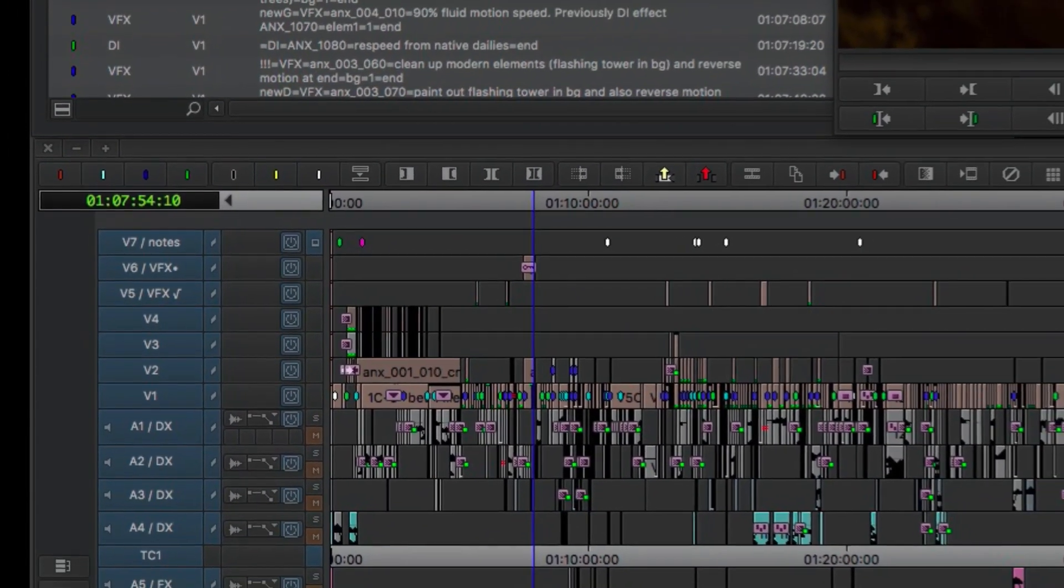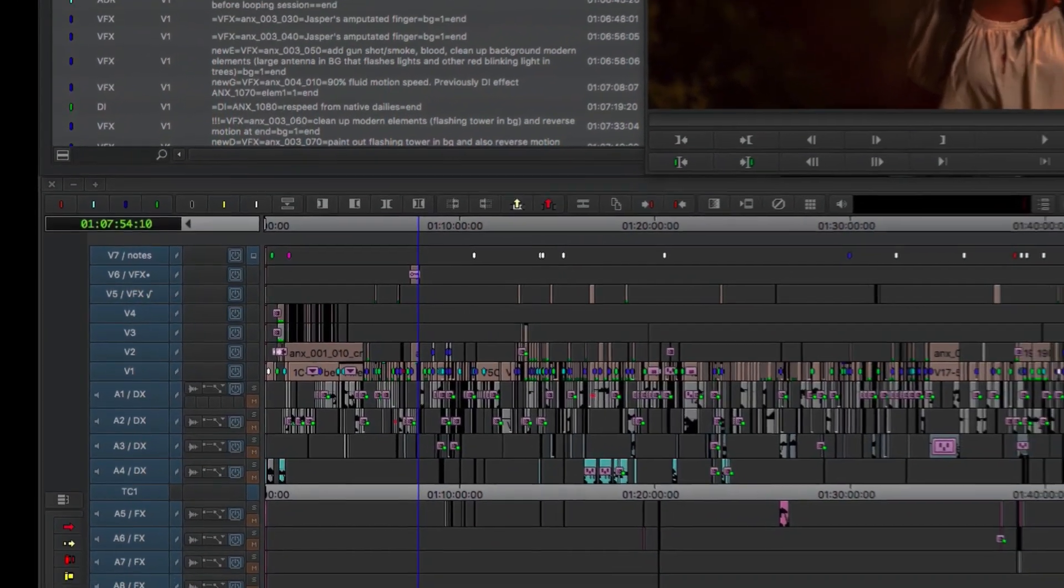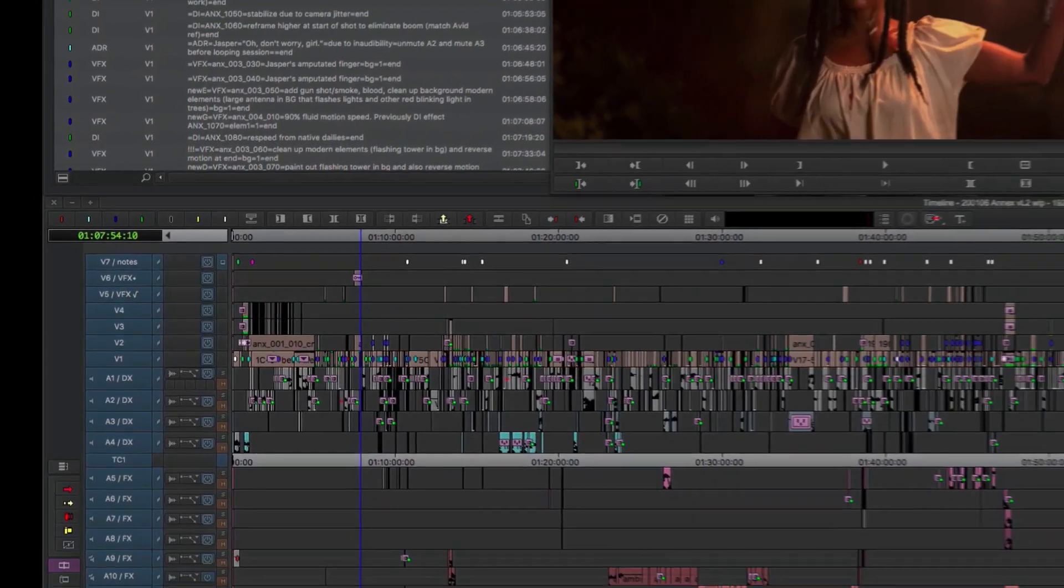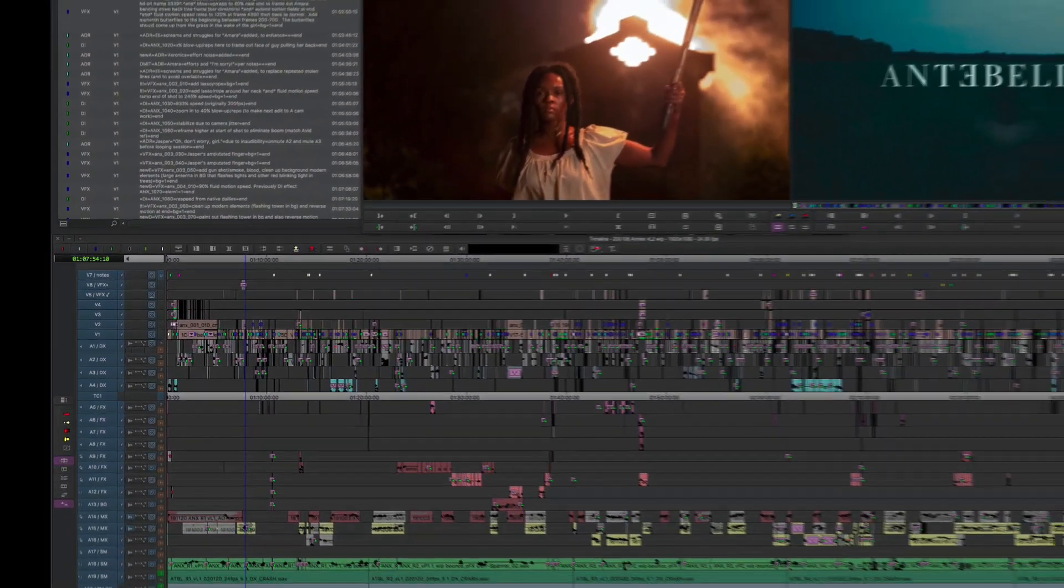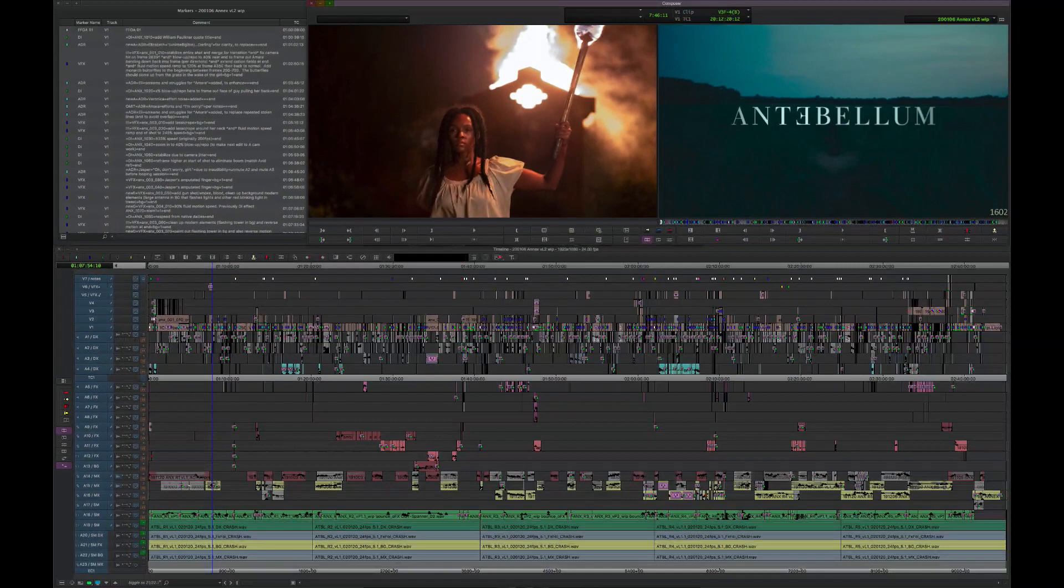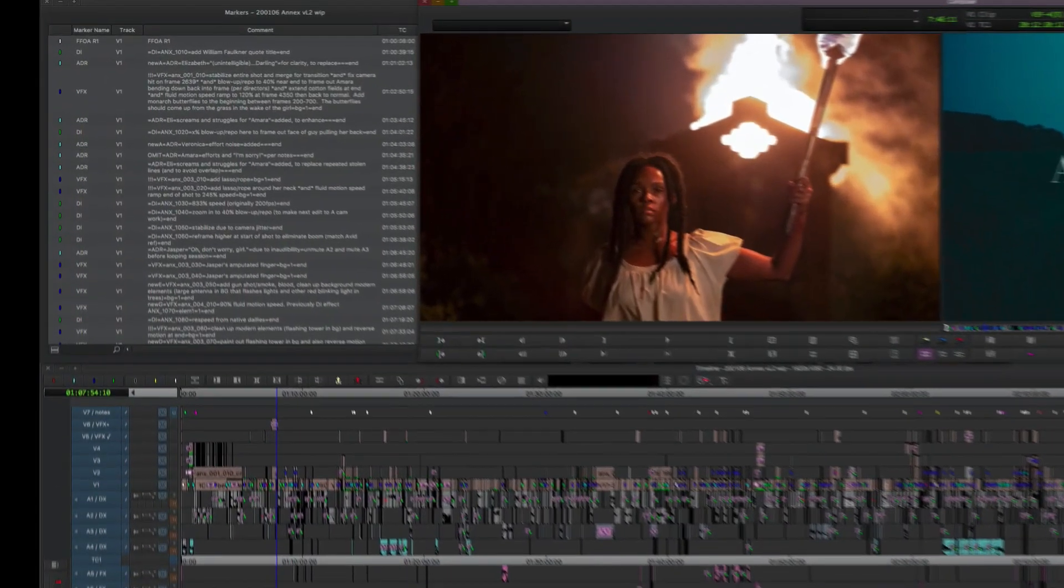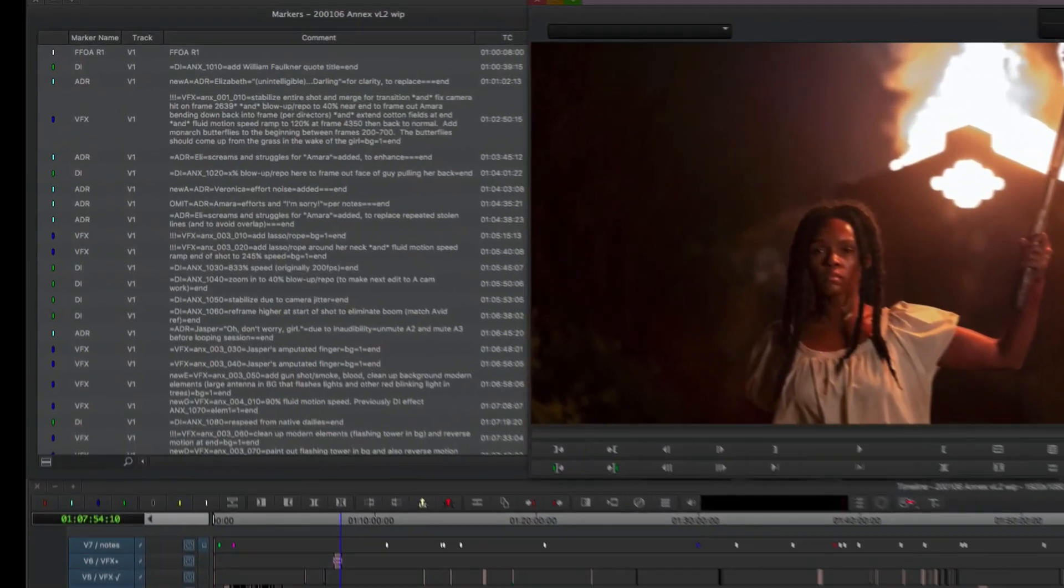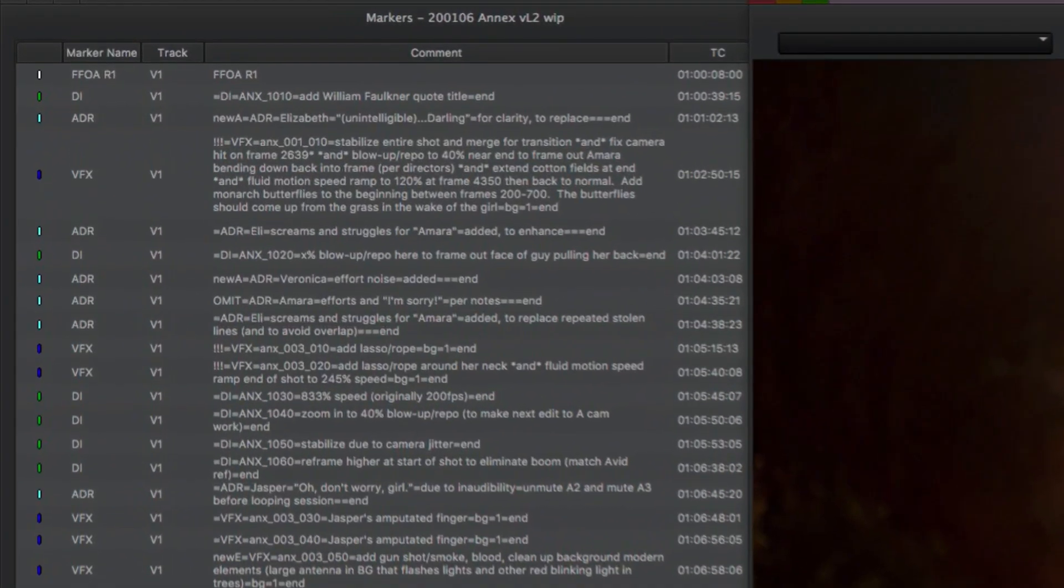And that's where it would hang out until a new version came in and it would replace itself with the newest and latest greatest until it got through the DI approval and it was like final. Then we would drop it down to whatever the lowest available track was.